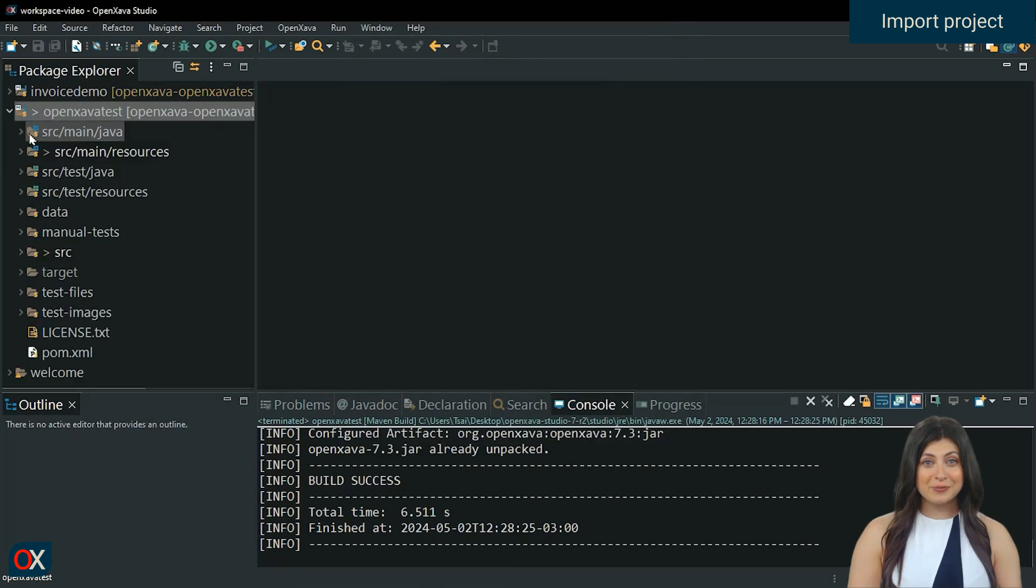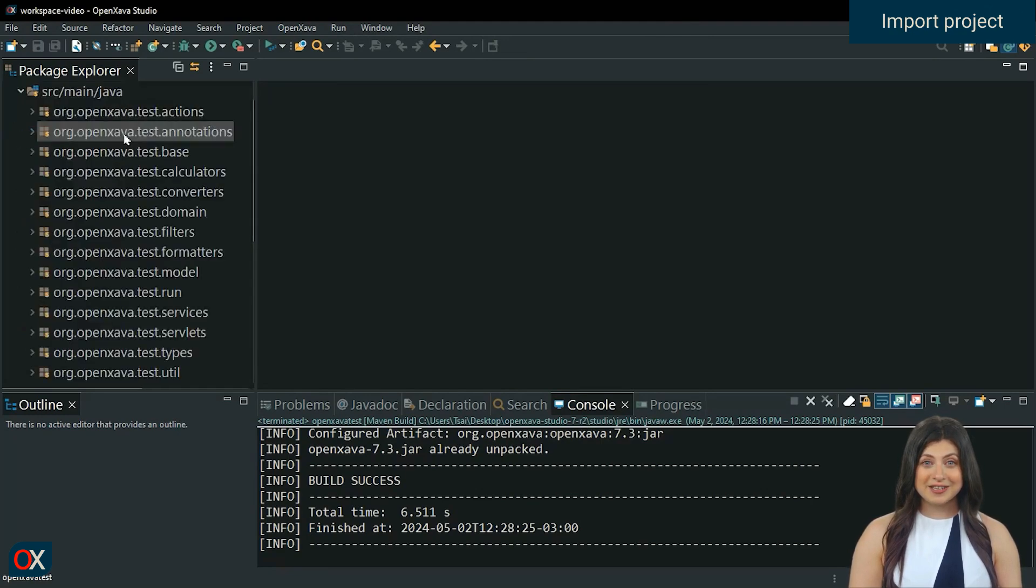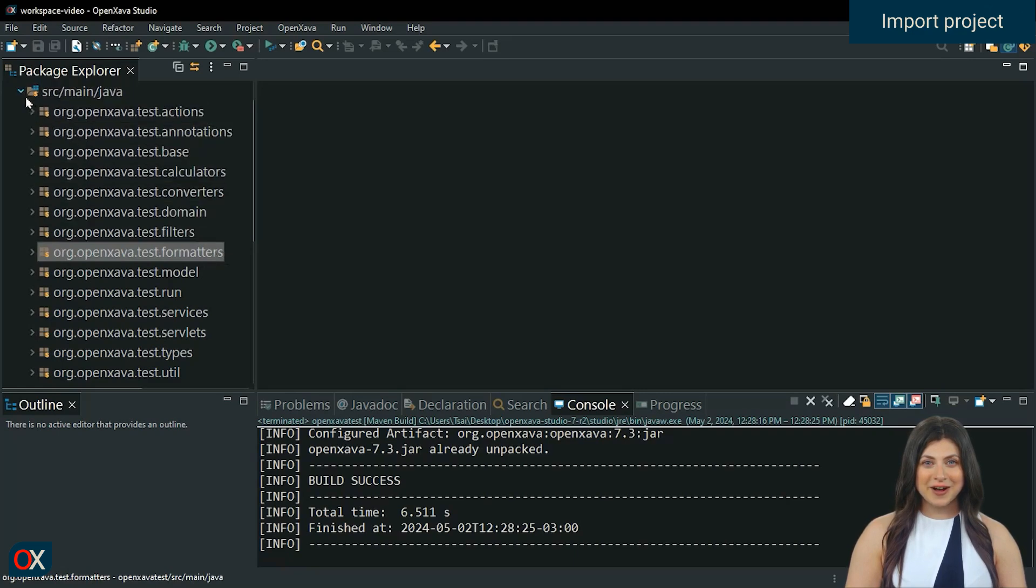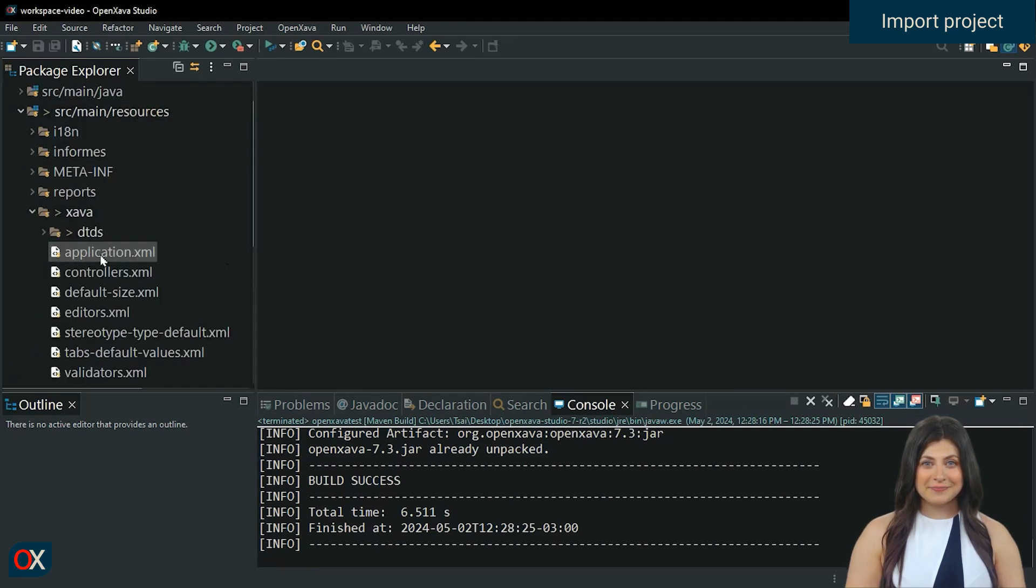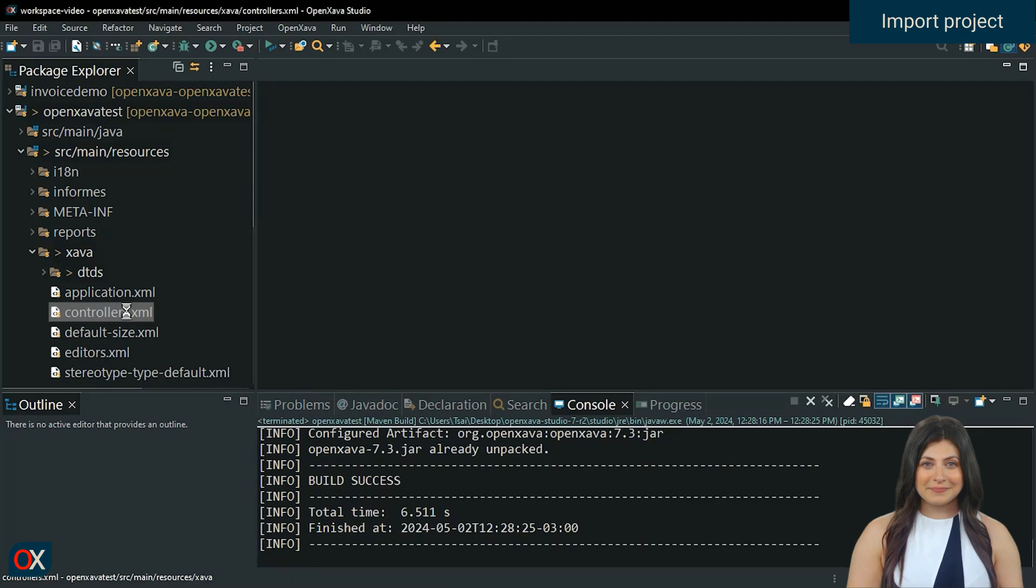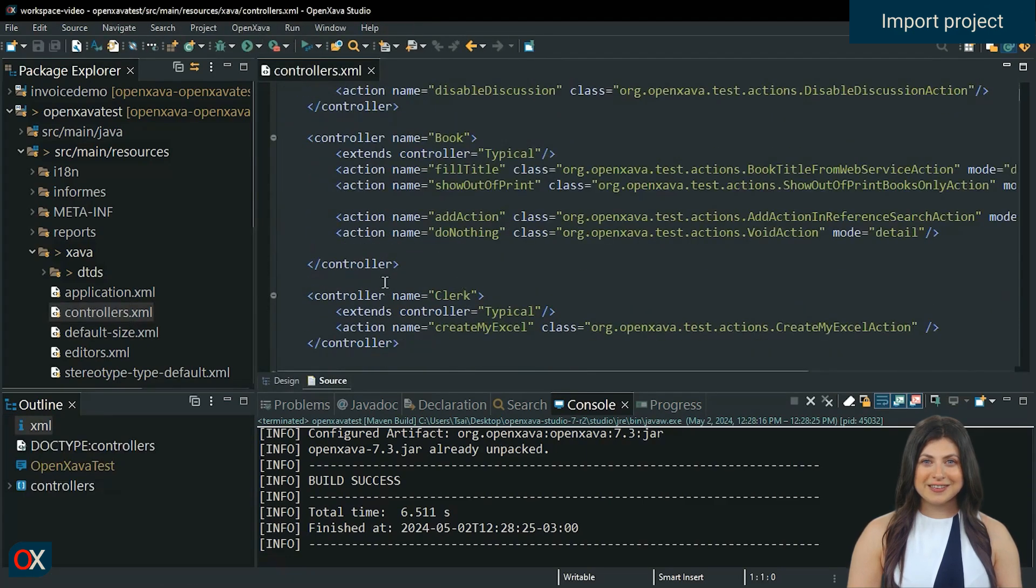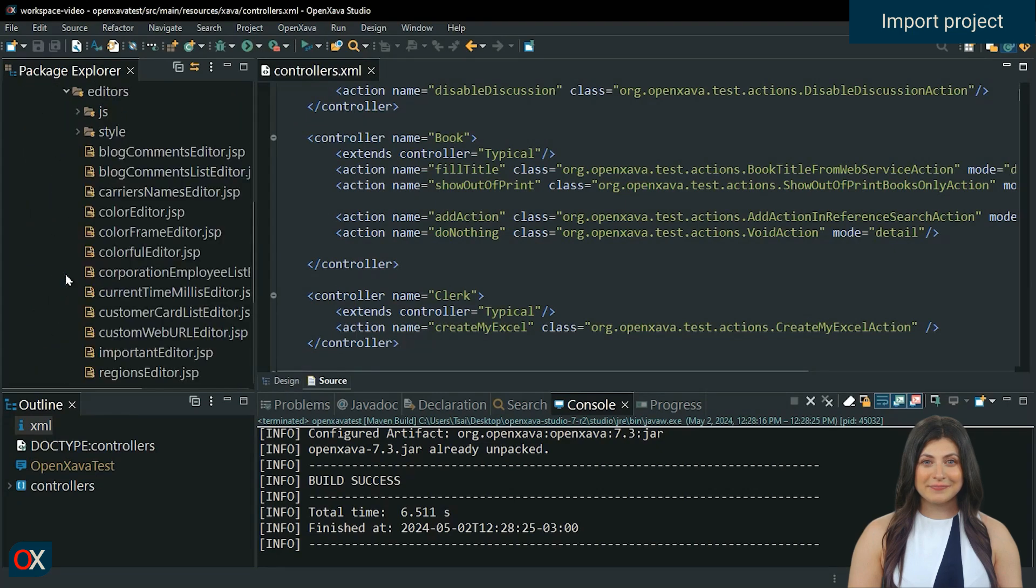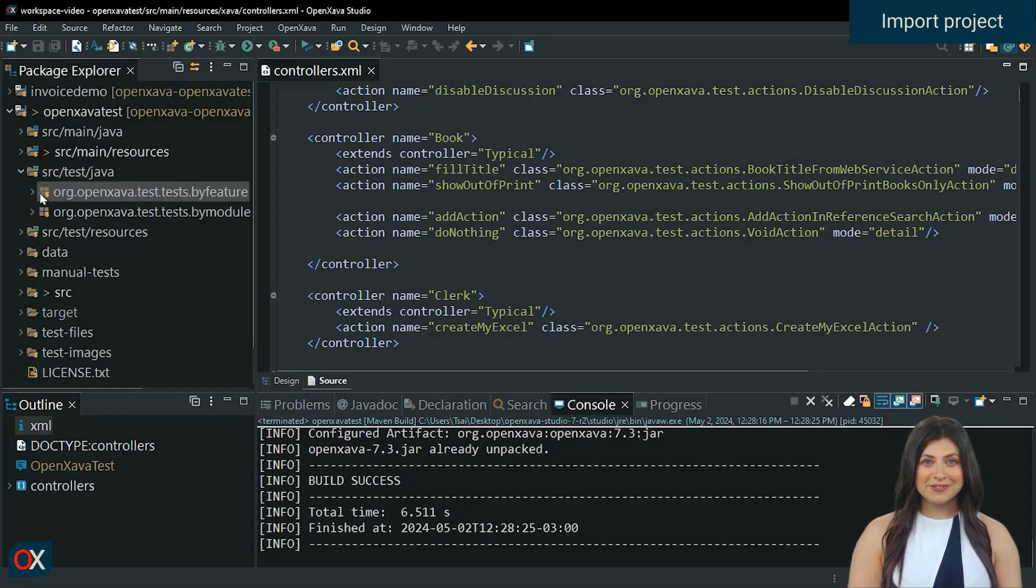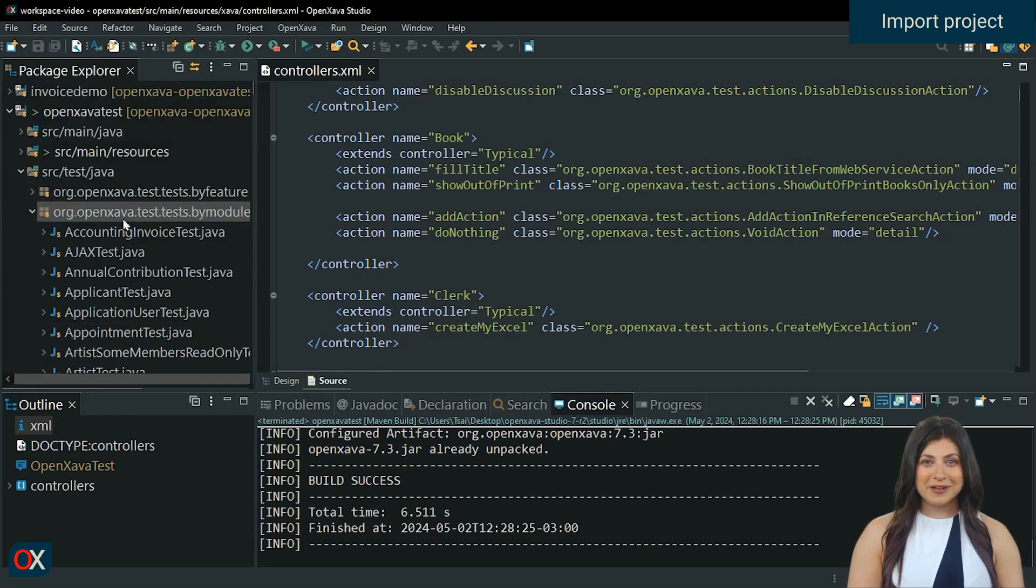Within the OpenXava test project, you'll find examples of functionalities in its corresponding package or folder, like actions, annotations, calculators, filters, formatters, among others. You'll also find examples of modules and controllers in Source Main Resources Xava, as well as examples of JSP pages located in the Source Main Web App Xava Editors folder. And even automated tests divided by features and modules. Everything can be helpful when you're trying to implement a similar functionality.